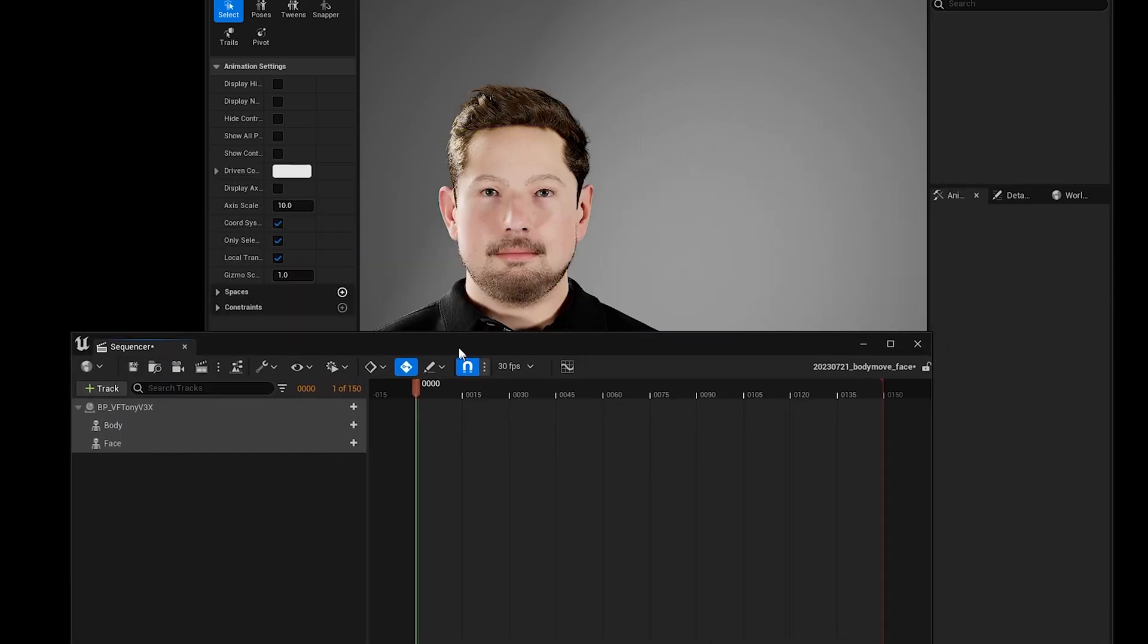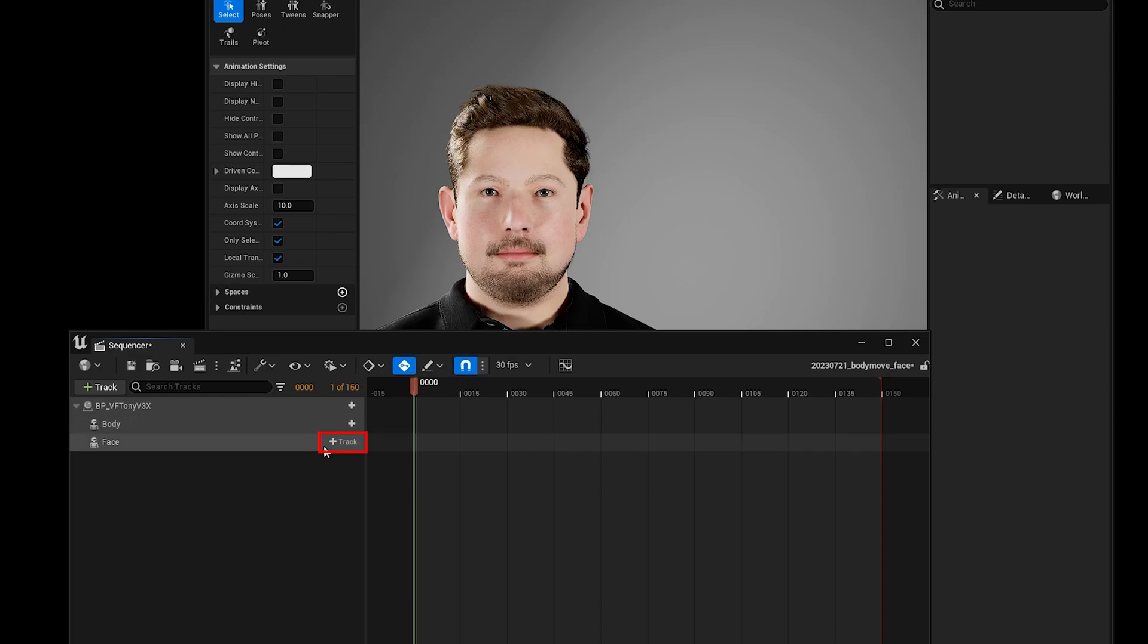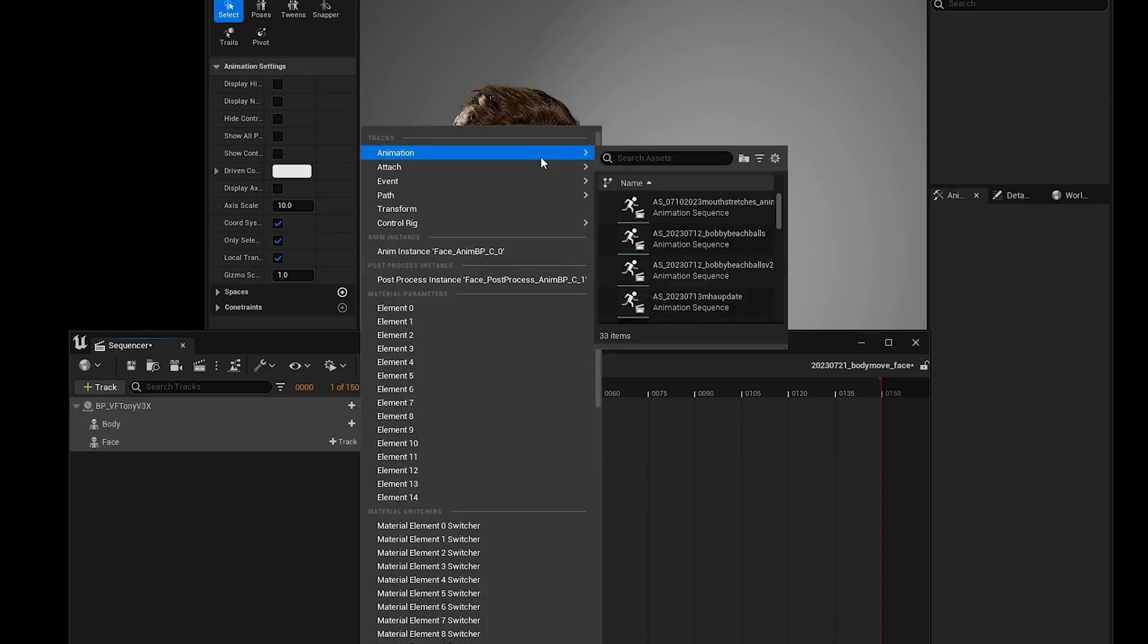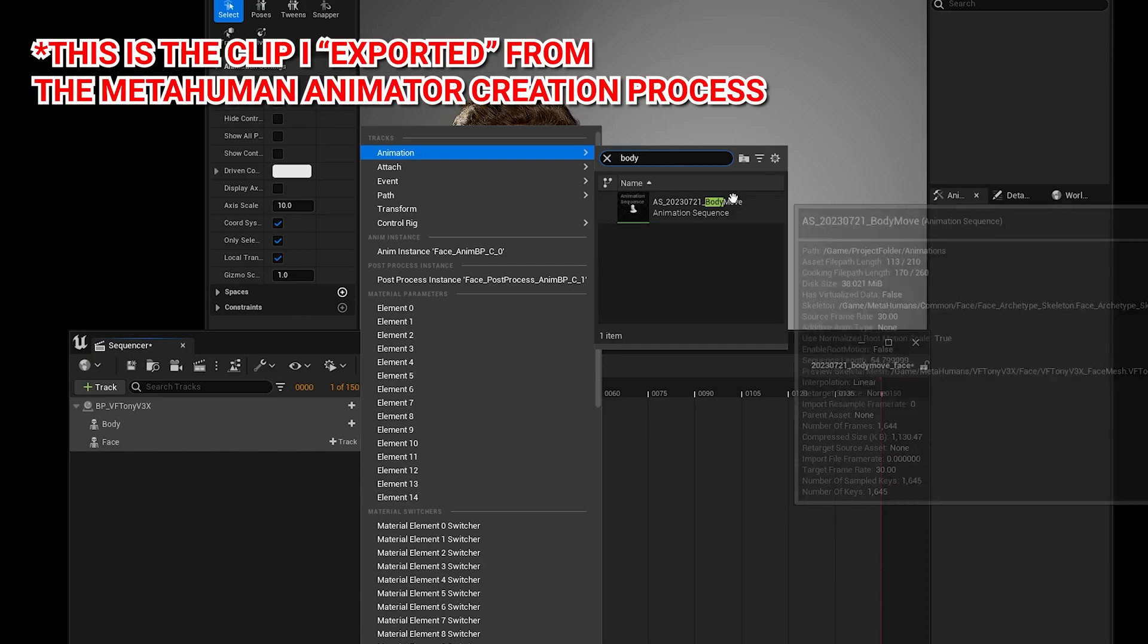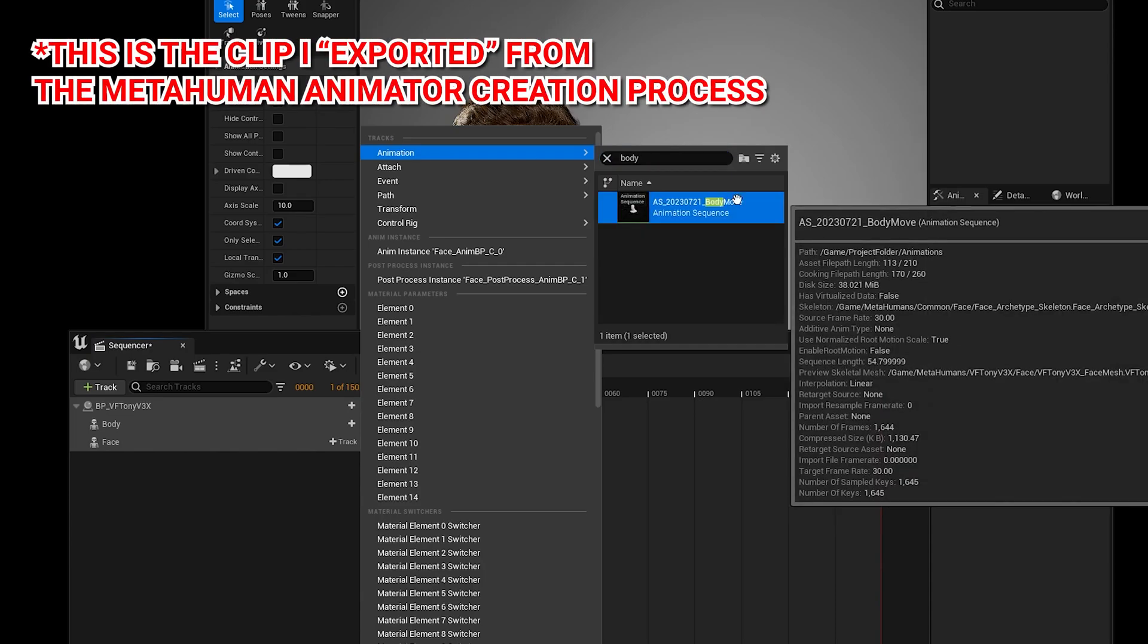Then I'm going to hover over the face track and click on plus track, then animation. Then I'm going to click on the animation sequence that I just exported, which I called body move.